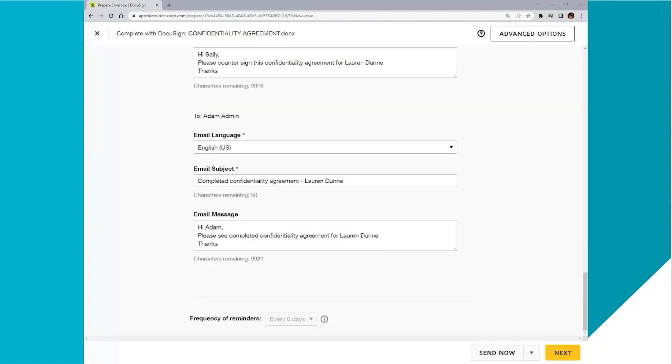So recipient number three is Adam. He does not need to sign anything. He just needs to get the copy of it signed. So I put completed confidentiality agreement and updated his email message.